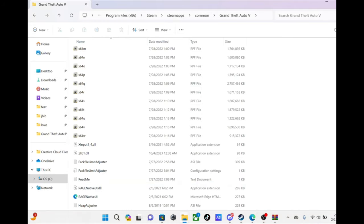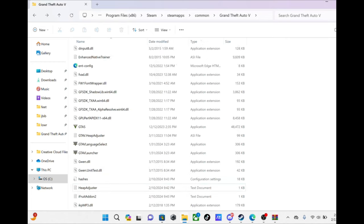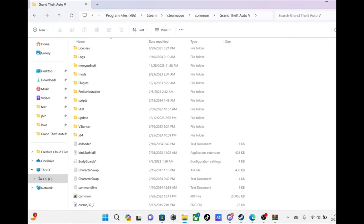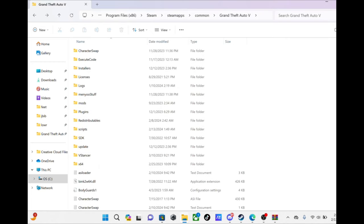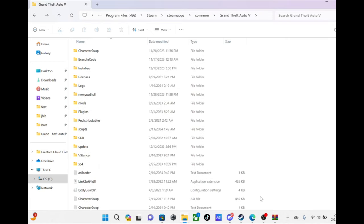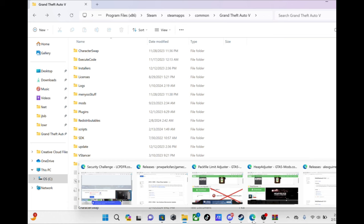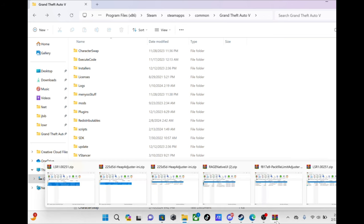What you gonna do is you want to go to your Grand Theft Auto 5 directory, wherever that is on your computer. I already got mine open, and I have all of this open.